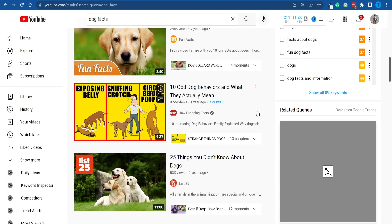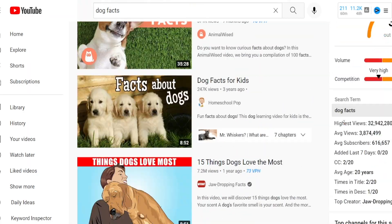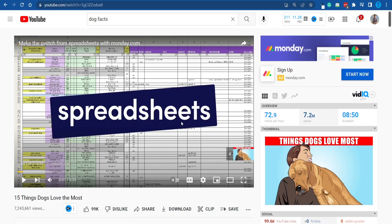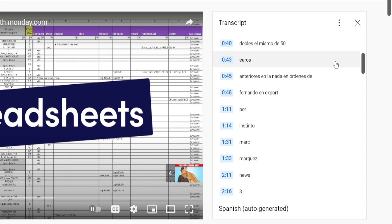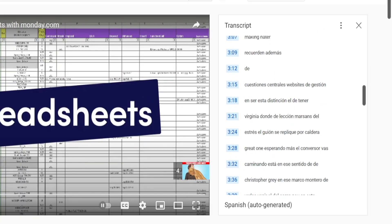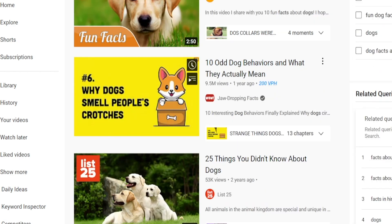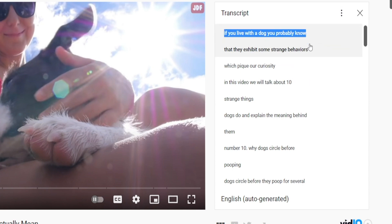Let's get back to creating that video. First and foremost, we need to get the script done. One of the easiest things you can do — especially in this niche where there's a lot of content — is just model what other people are doing. For example, '15 things dogs love the most.' If we click on any video on YouTube and then click on 'show transcript,' YouTube will automatically generate a transcript for us. Let's try '10 odd dog behaviors and what they actually mean' — this is just perfect. You can also toggle the timestamps so that you can copy the whole text.